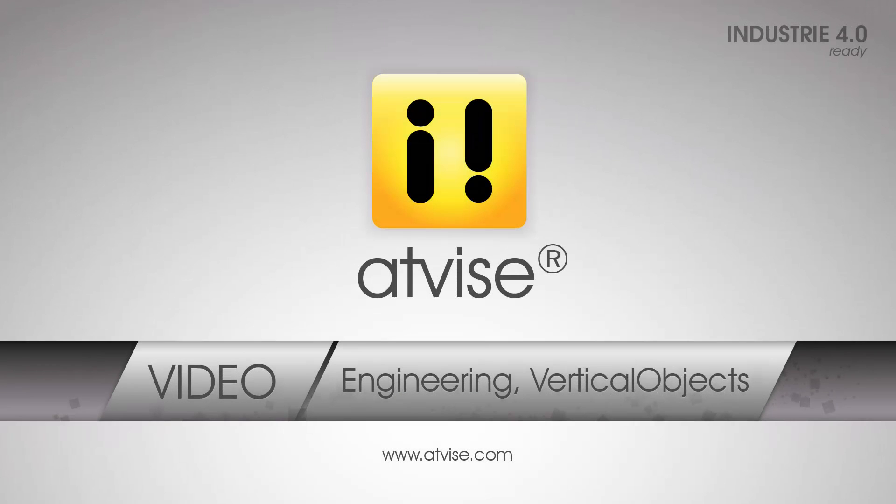Welcome to this Advice video tutorial. In this video you will learn how to apply object-oriented engineering in Advice. You will create an object type and visualize three instances of it.